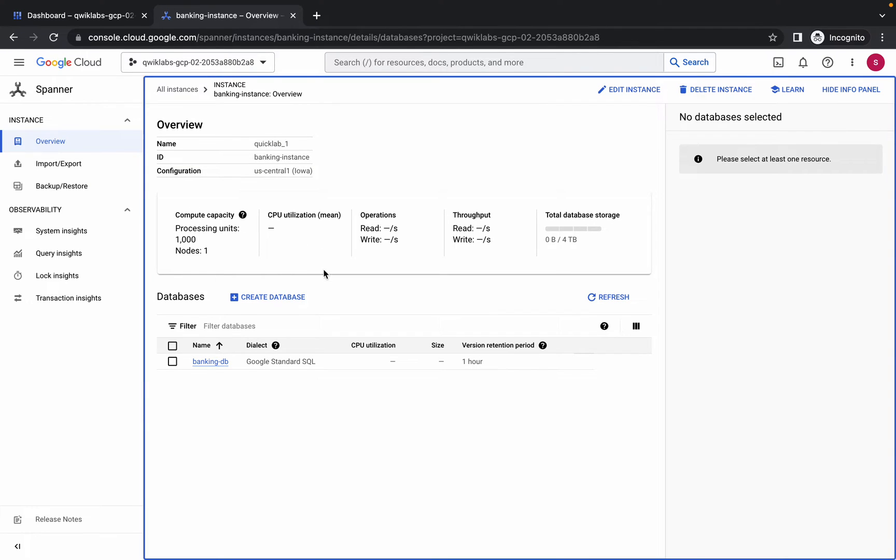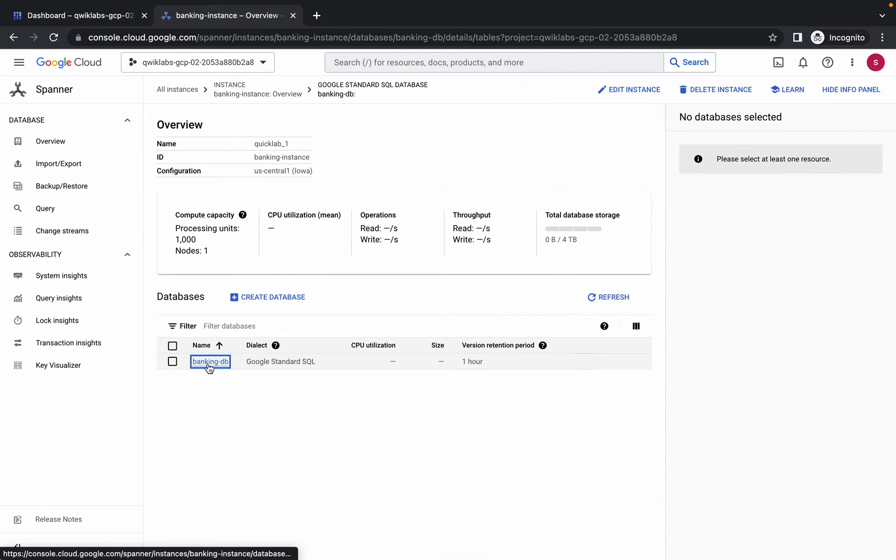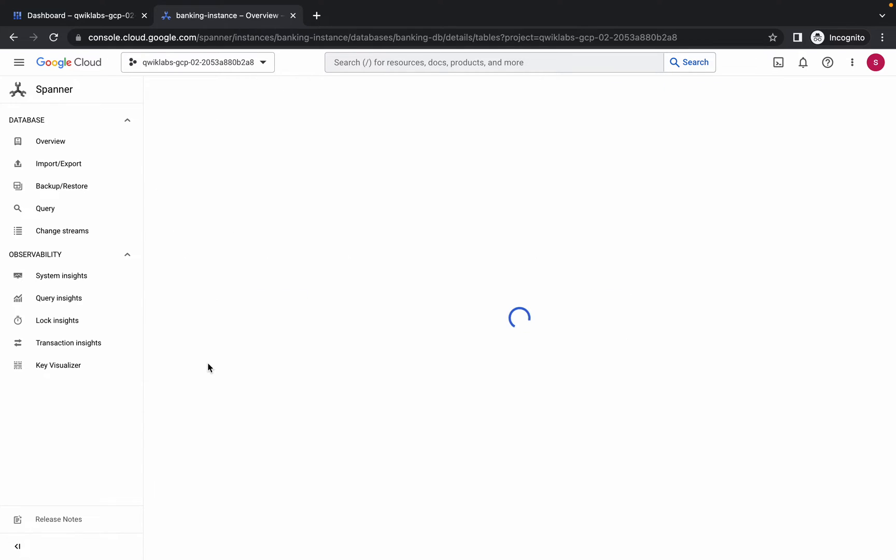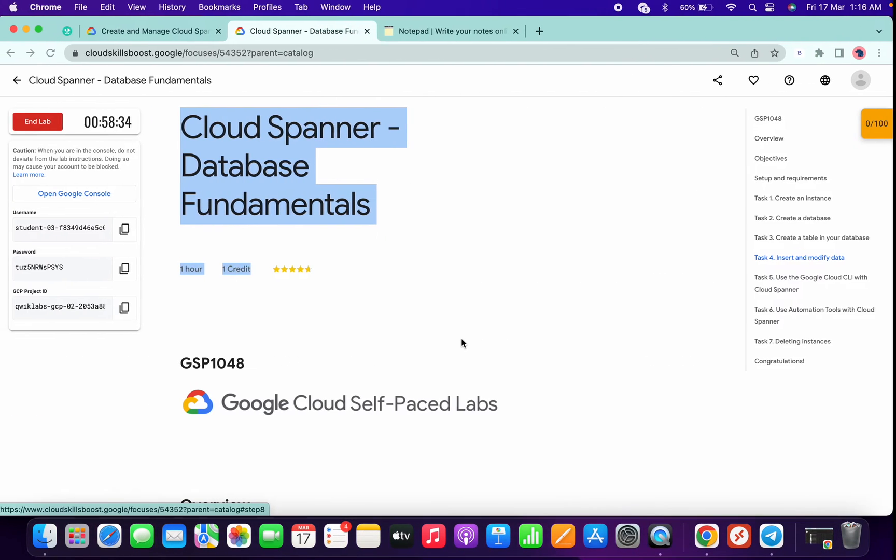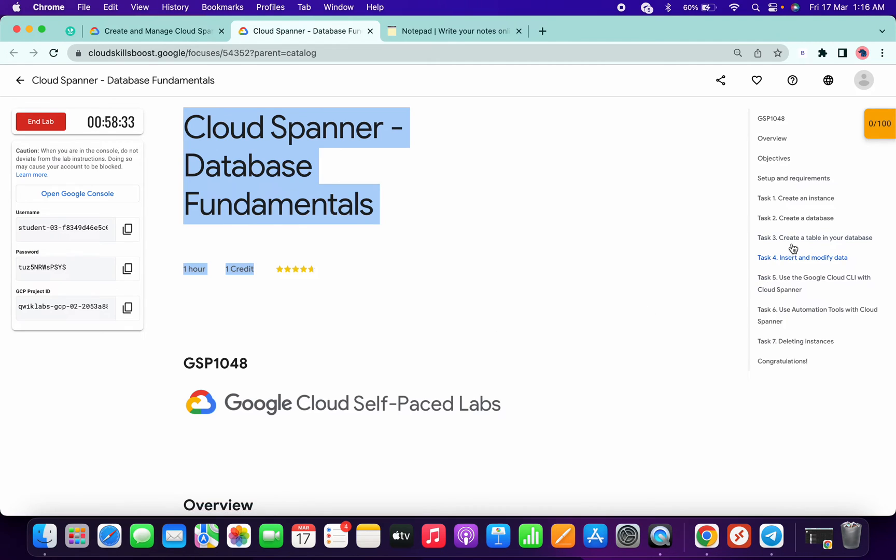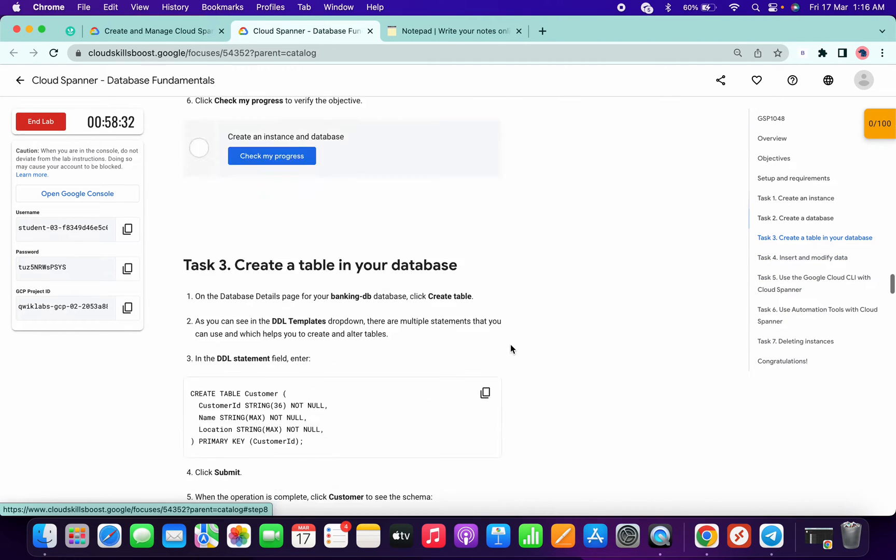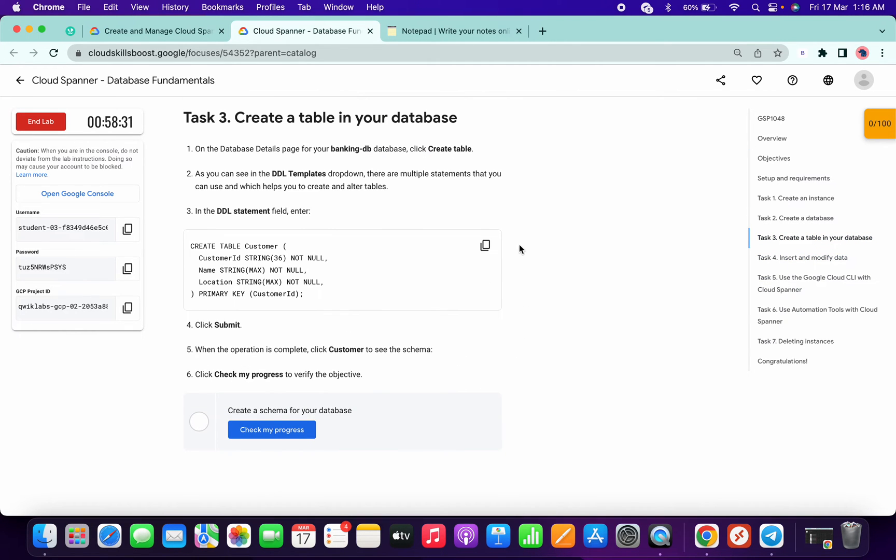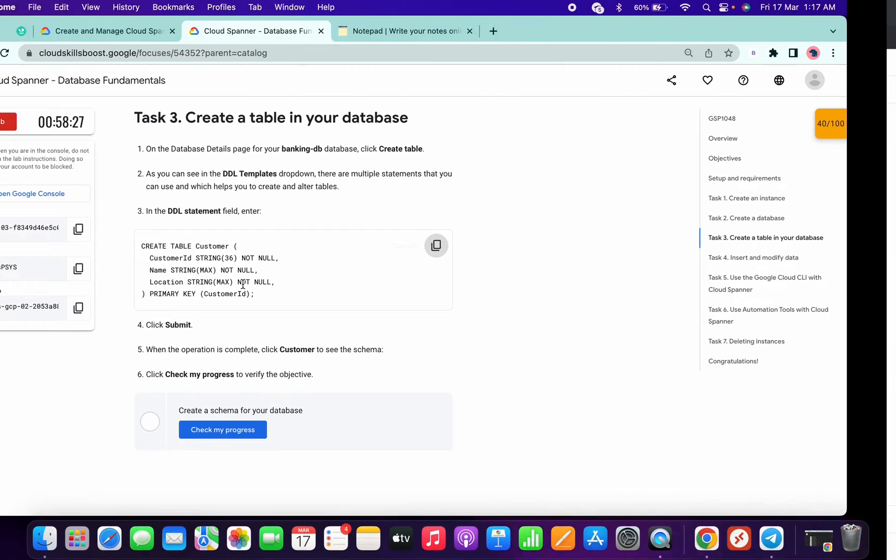Wait for a second, it will take a couple of minutes to load. Now click on this database. Again it will take a couple of seconds to load. Meanwhile, you can go to task number three and copy this command or query.